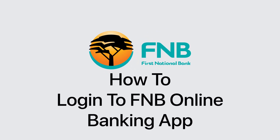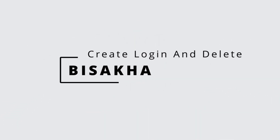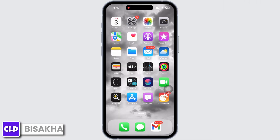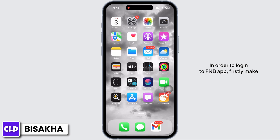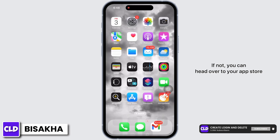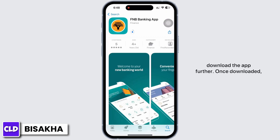Hello everyone, I am Vishaka and welcome to our channel Create Login and Delete. In order to log into the FNB app, firstly make sure you have downloaded the application. If not, you can head over to your app store or play store and search for FNB and download the app.